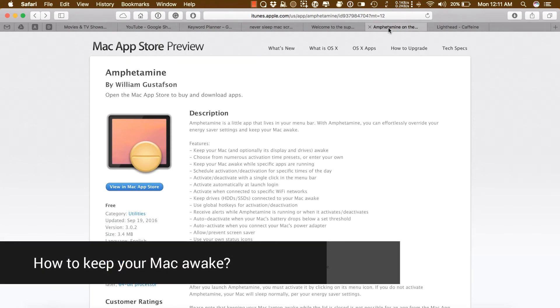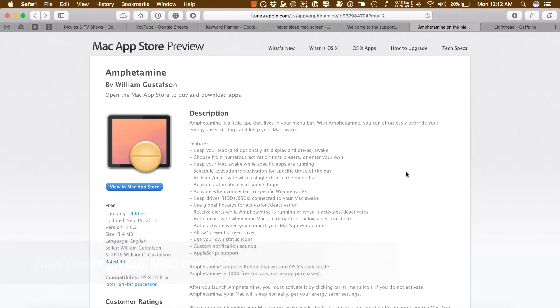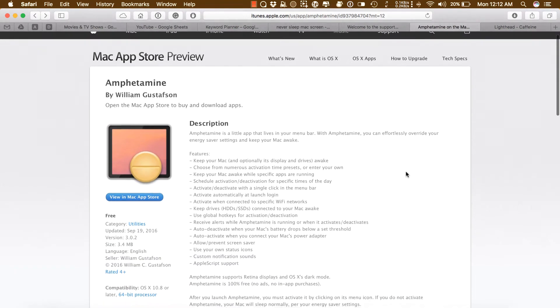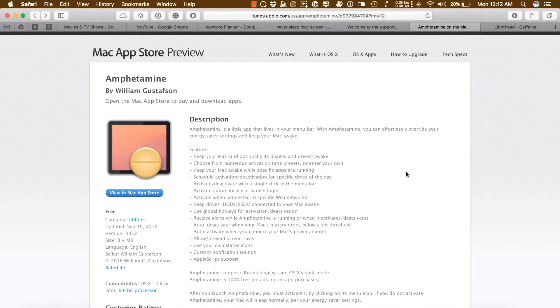Hi, this is Amjad, your friendly screencaster. In this video I will teach you how to stop your Mac from sleeping. On this channel I do app reviews and how-to videos just like this one. If you're new here, consider subscribing.